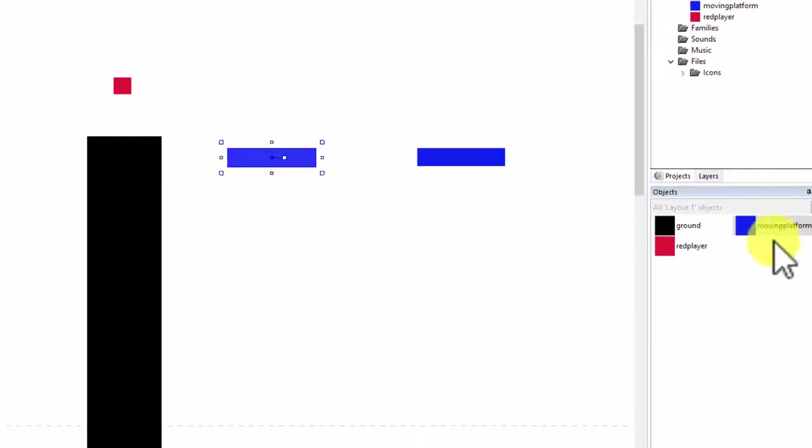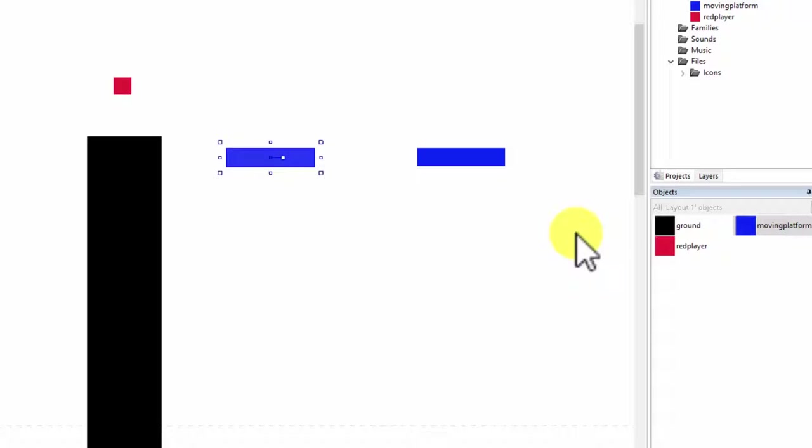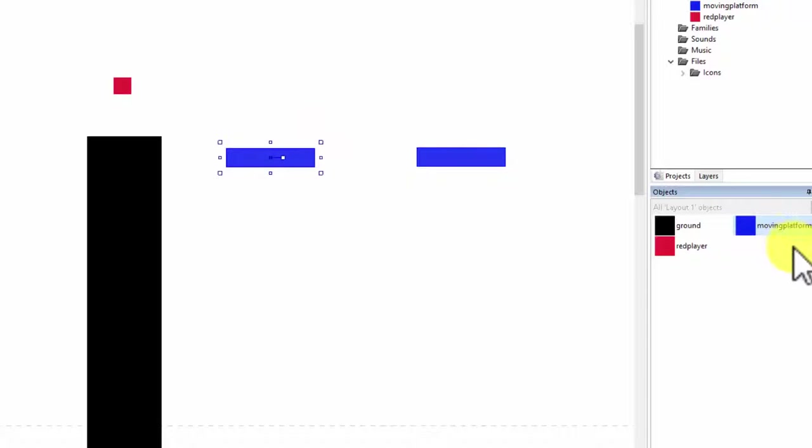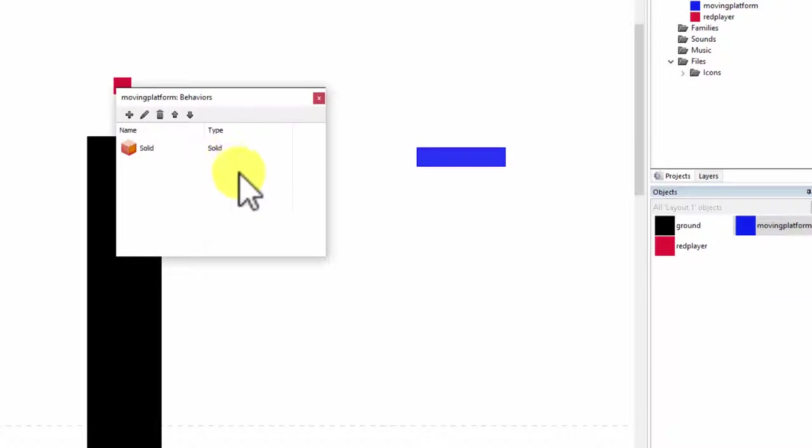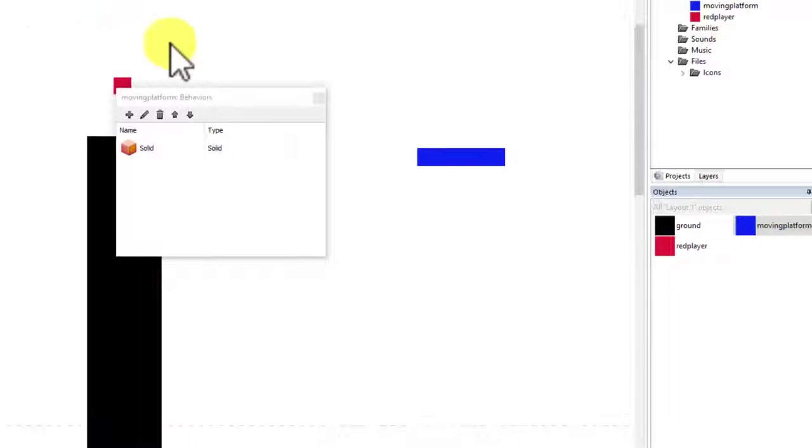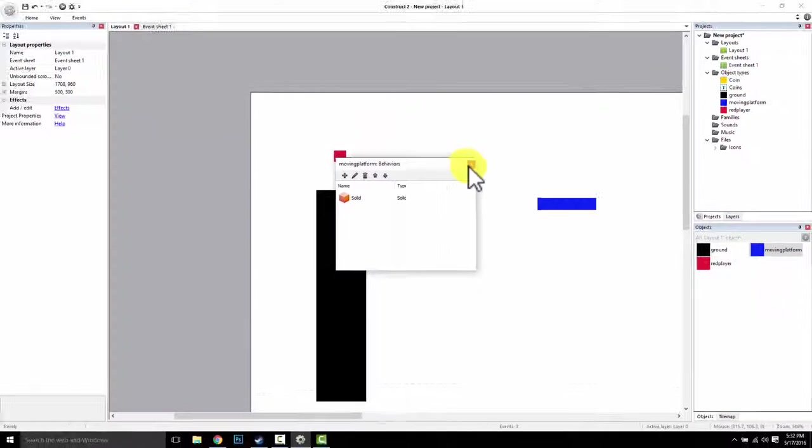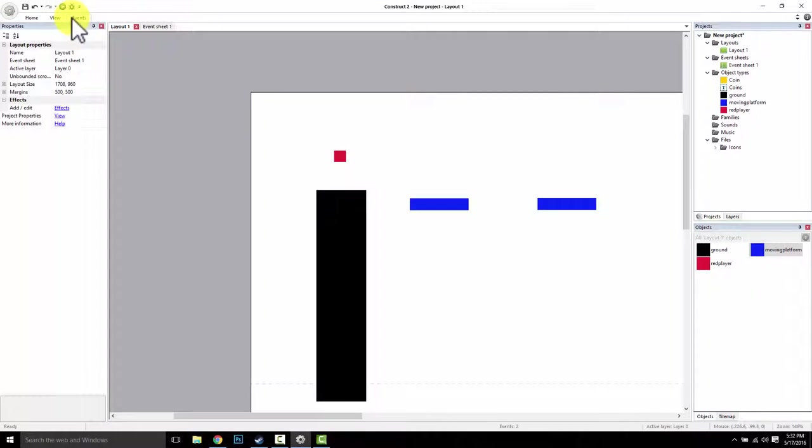There we are moving around. So I went ahead and inserted a new sprite, called it moving platform, and made sure that it's a solid. I made sure it has the behavior of a solid so that I can jump on it.